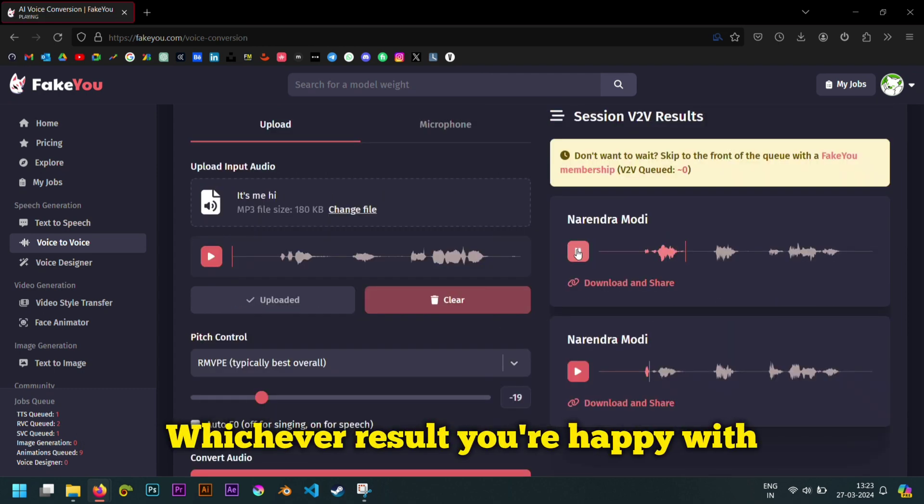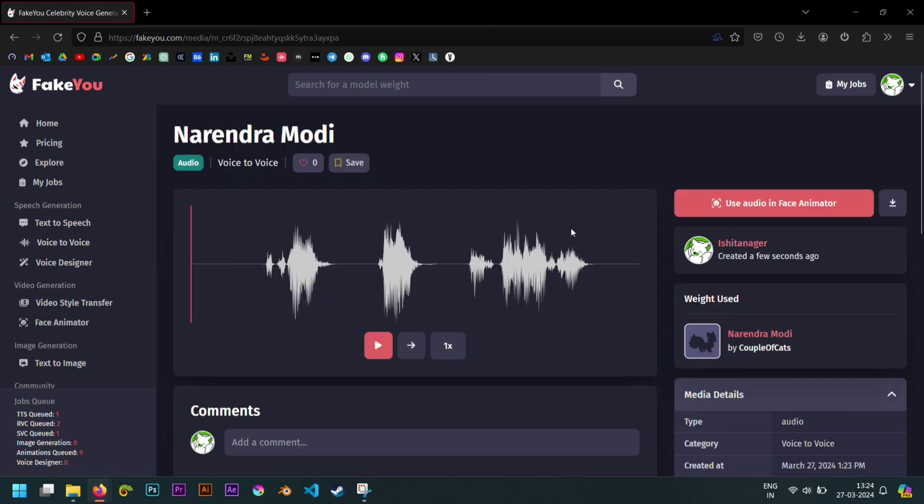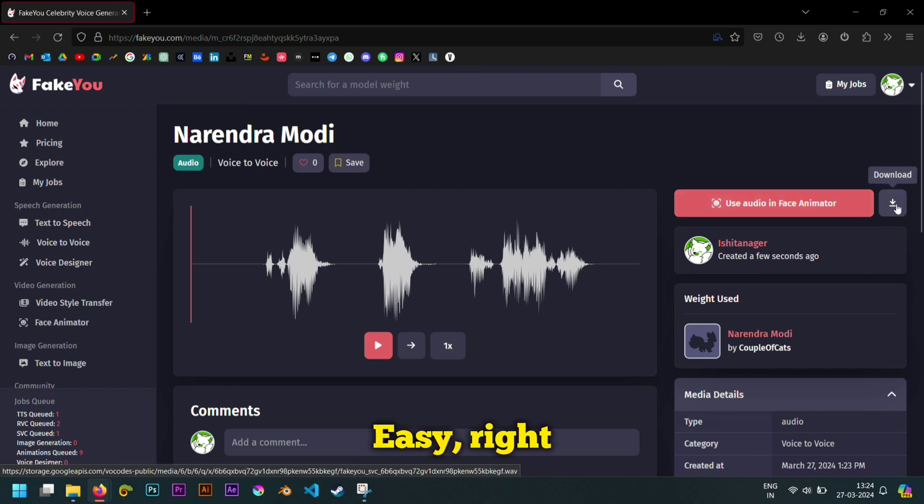Whichever result you're happy with, you can easily download from here. That's it. Easy, right?